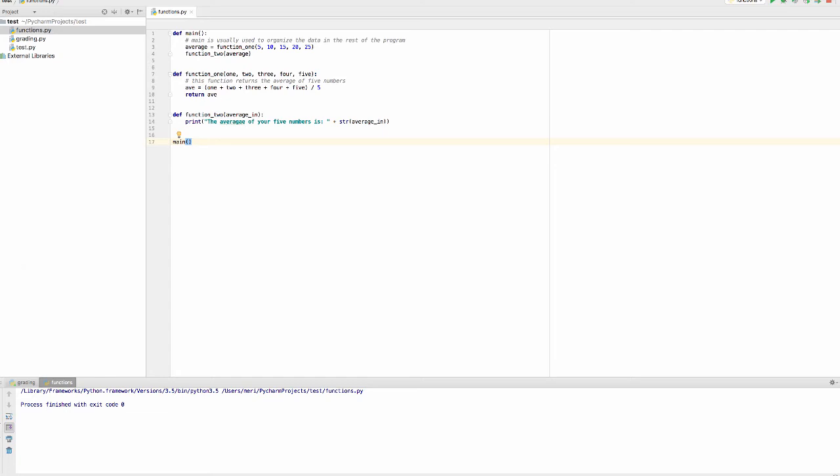Now let's try it. There you go, it gives me the average. So what happens when it runs, everything loads. Main calls the main method.